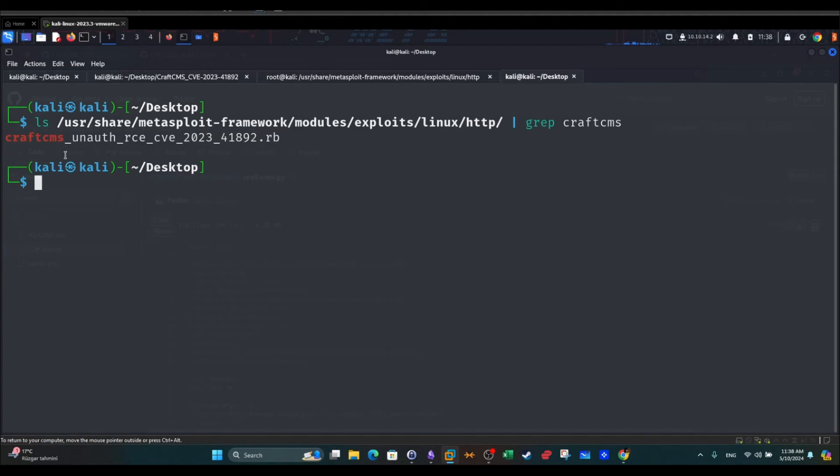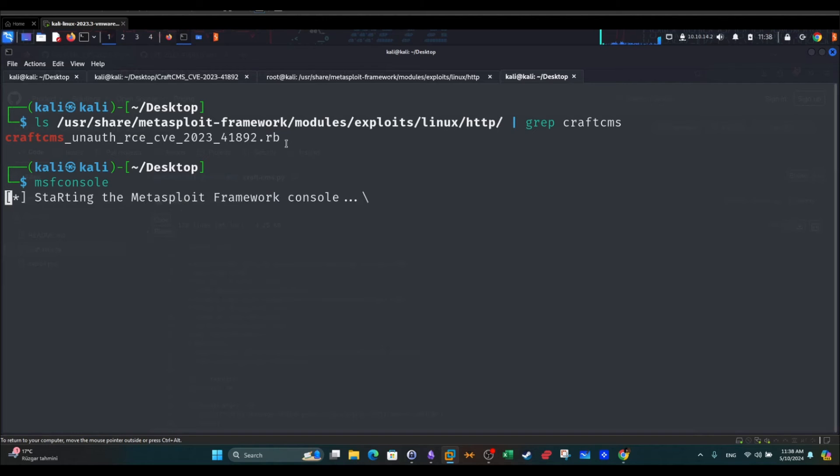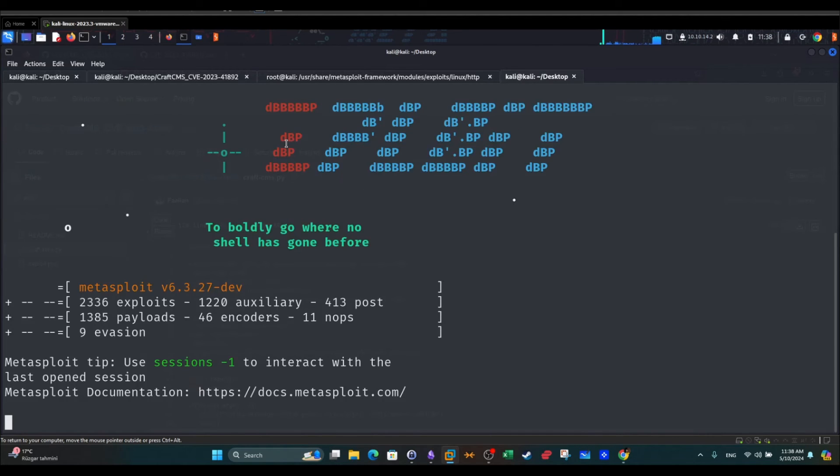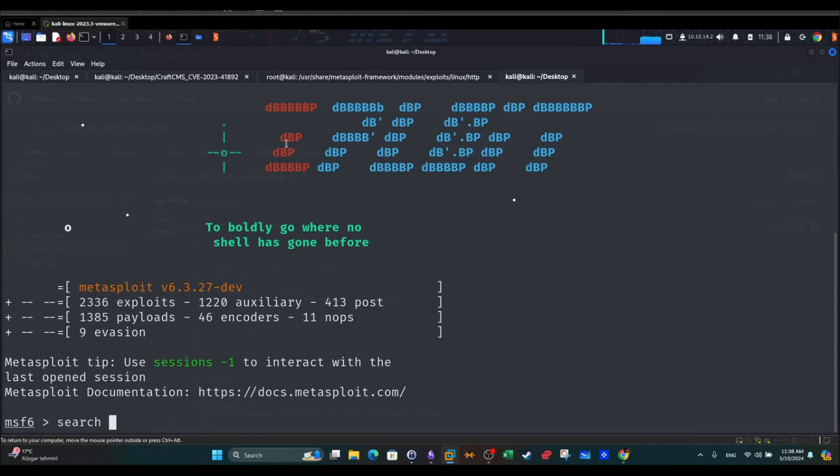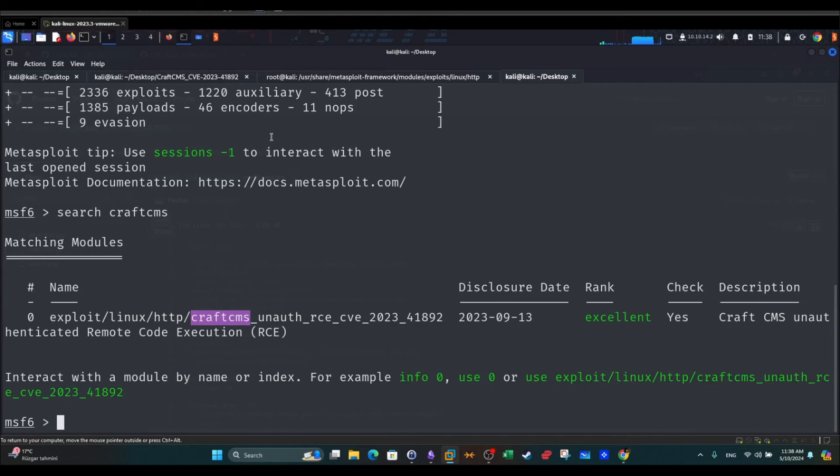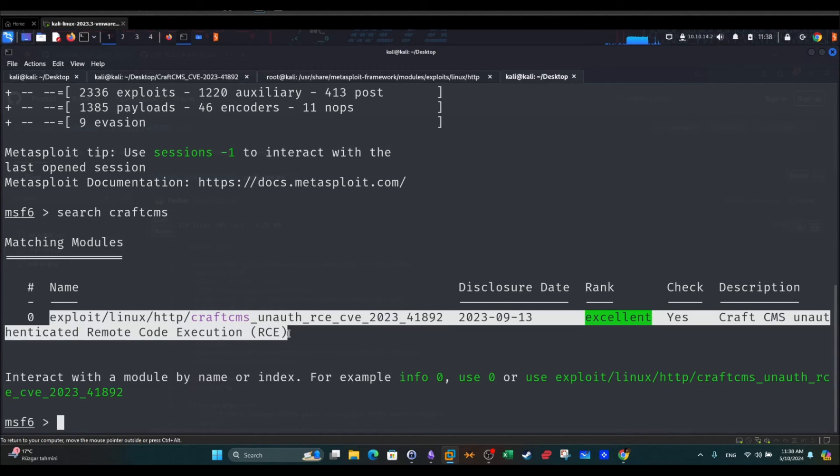The next thing you want to do is launch msfconsole. Once you launch msfconsole, you can use the search and use any keyword, Craft CMS. Once you do that, you will see that it has been added successfully to Metasploit.